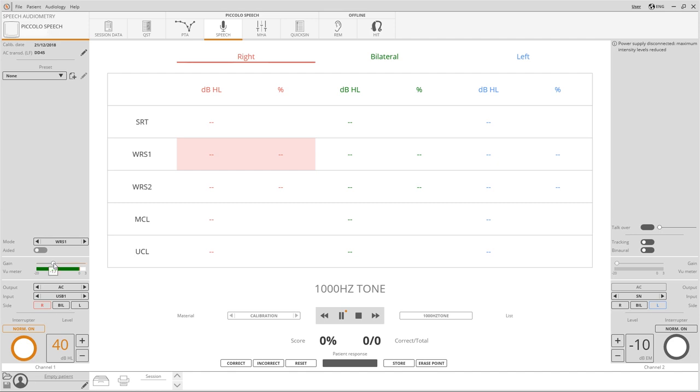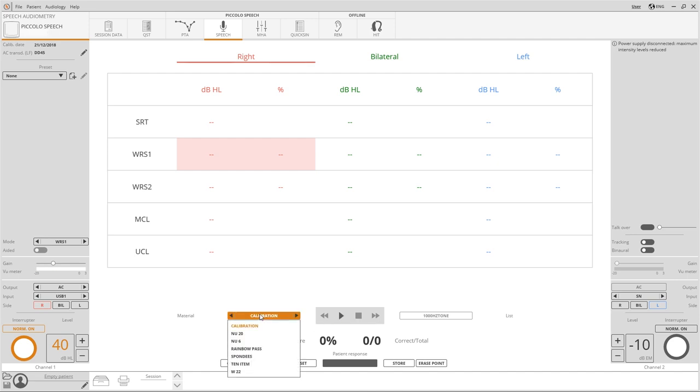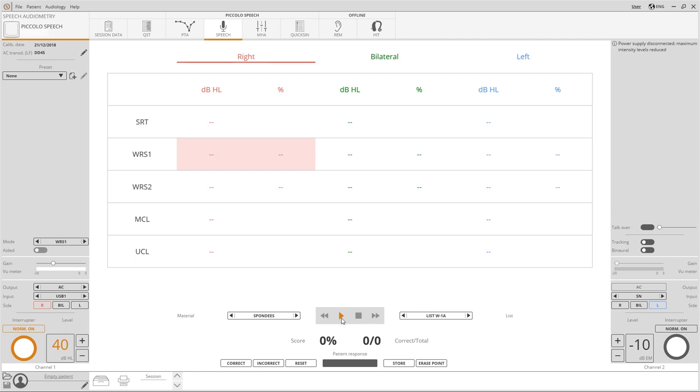Ideally the VU meter will reach the value of zero. When this is done we can proceed with the examination. In case you're working with material stored on the computer, playback can be started by pressing the play pause button.